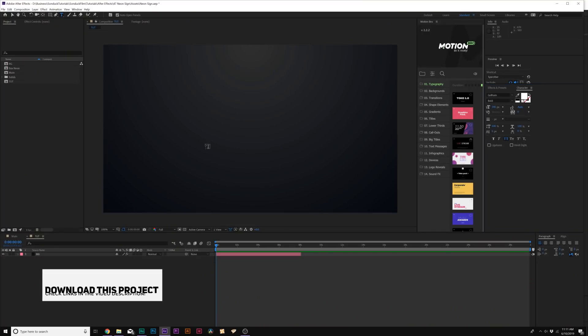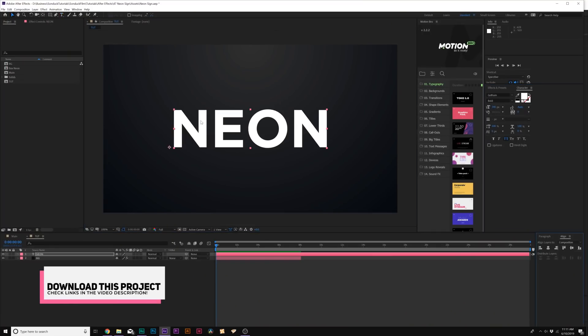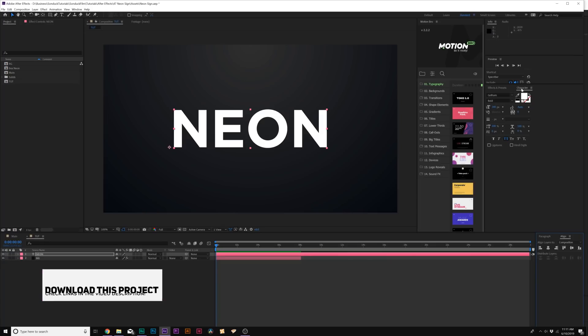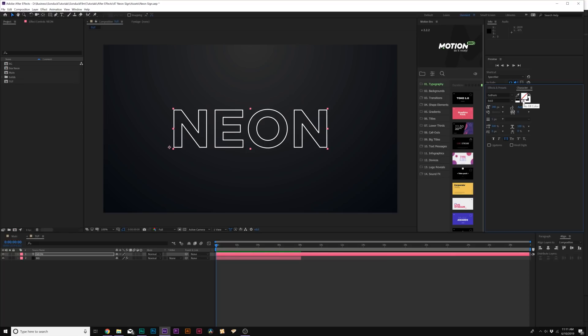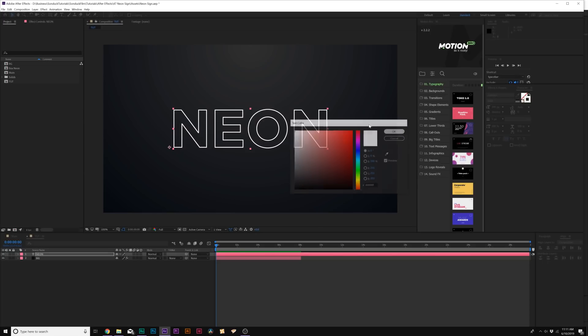Here we are inside of After Effects. The first thing we're going to do is type out a title. When you have your title ready, come to the character window and there's this little no fill color icon right here. We want to check on that. You can click on this little box called stroke color and you can change the stroke color of your title.